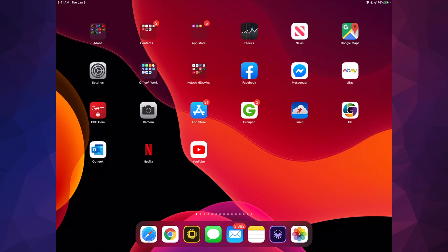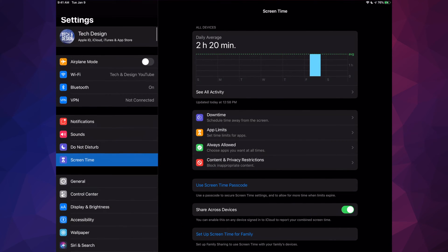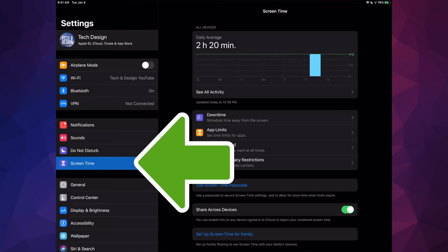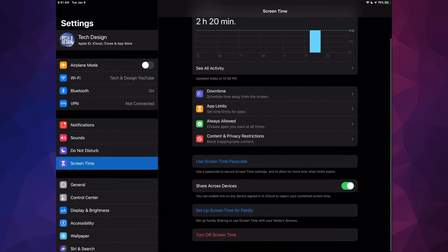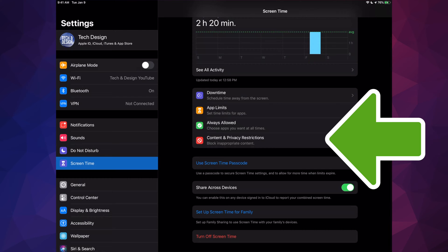Then go right into your Settings. Under your Settings, you will see this option 'Screen Time', so just select your Screen Time option. From here you will see 'Content and Privacy Restrictions'.